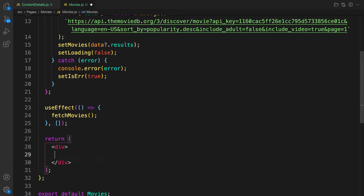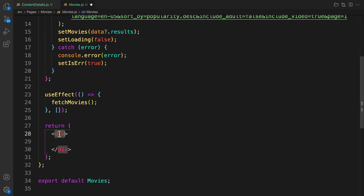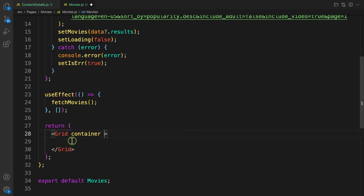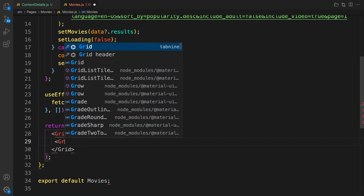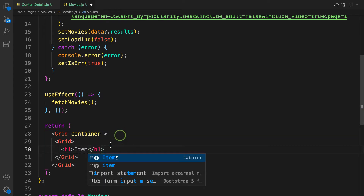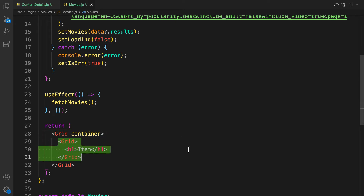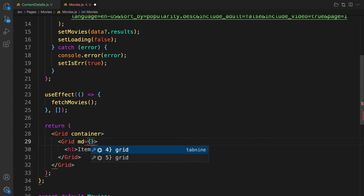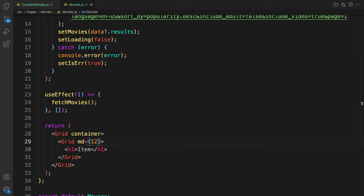Let's bring in the Grid system from Material UI. Instead of just rendering movies directly, let's wrap it with a Grid container. In between, we have Grid items — the individual grid items where you can place anything. For this grid item, on a small screen it should be md with a value of 12, meaning it covers the entire space.